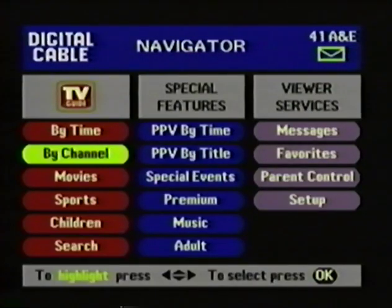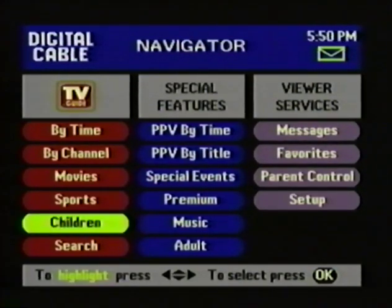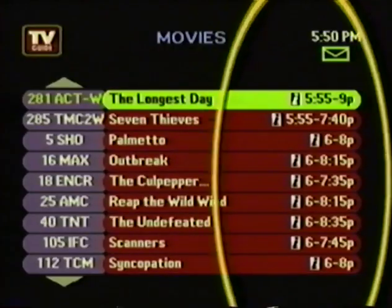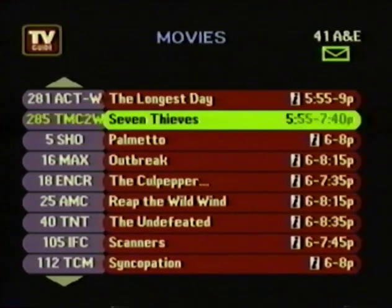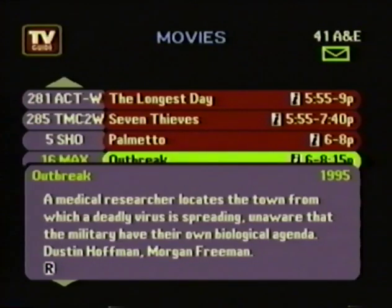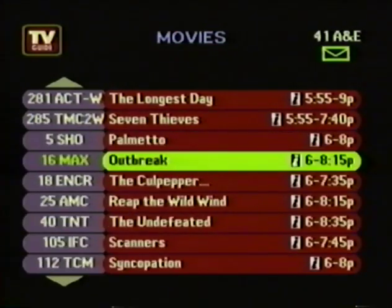Next, you've got the three most popular program categories: movies, sports, and children. Let's take a quick look at movies. Notice the little eye icon on the right-hand side of the listings — this means you have additional information available for this program. So you come down and highlight Outbreak, and you press the Info button. You get a quick description of Outbreak, including plotline, actors, the year it was made, and the current rating. To remove this screen, just press Info again, and it returns you to the movie listings.